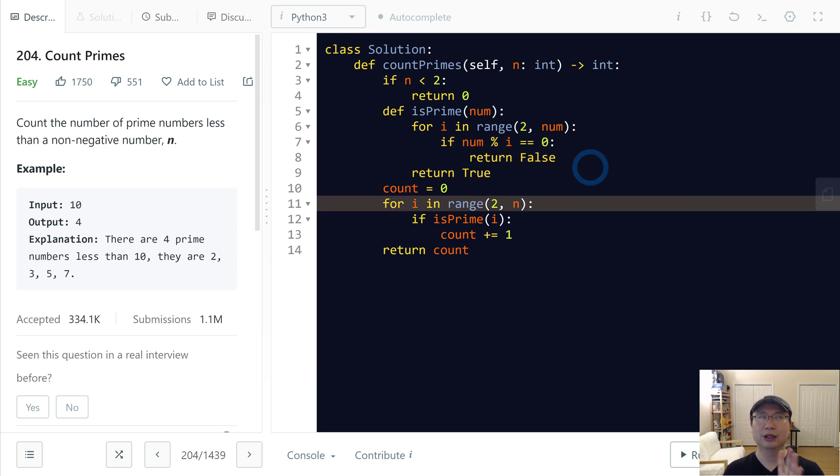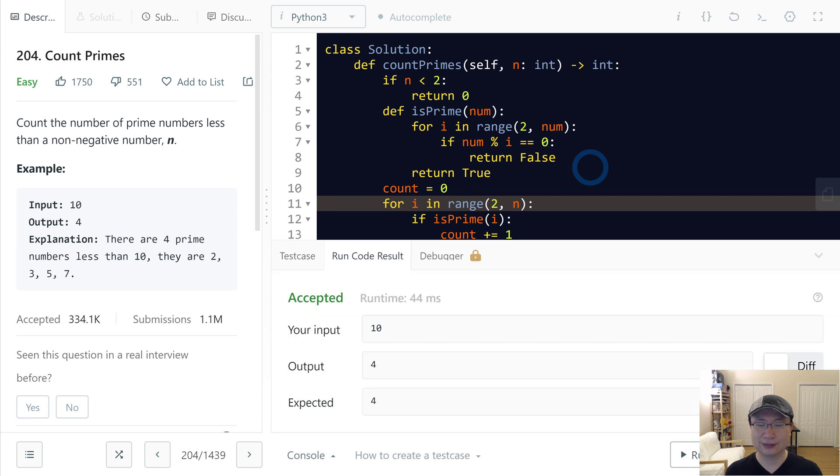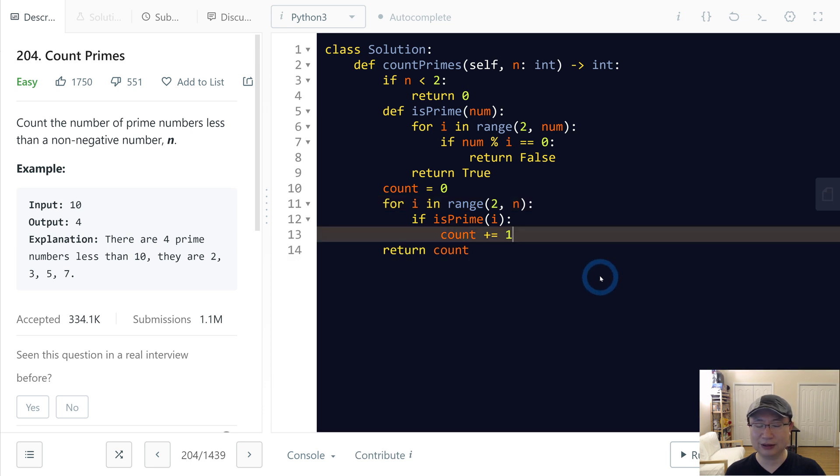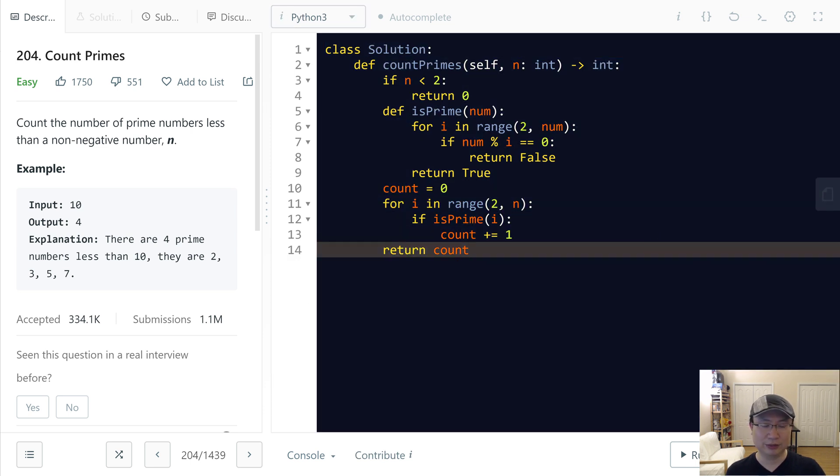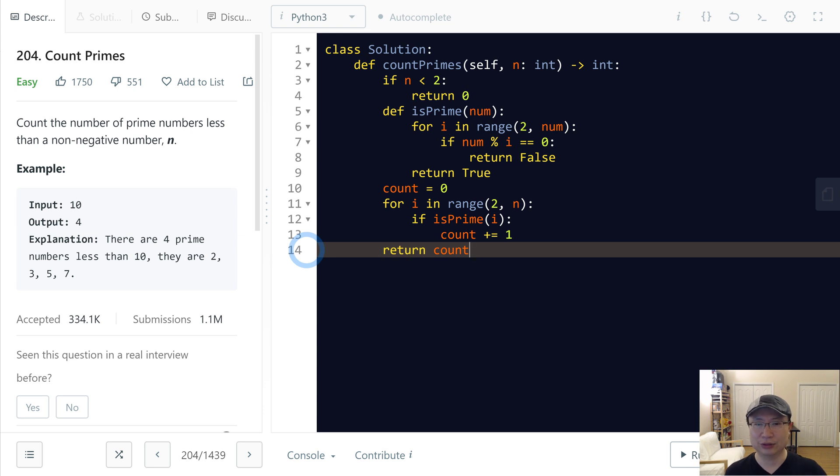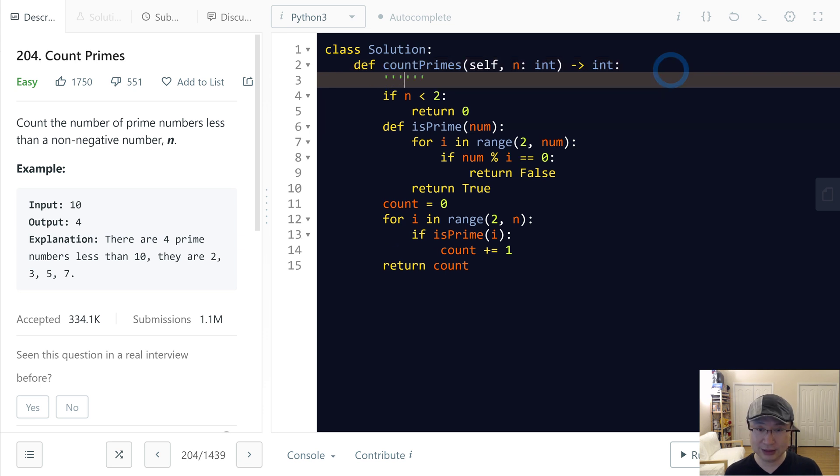For i in range from two to n, if isPrime i, then I will increase the counter and return counter. We need to take care of the edge case - if n is below two, we need to return zero because zero and one are not prime. But in this case, time complexity is n squared, so when I submit the code, time limit exceeded error occurs. We need to find a better solution.